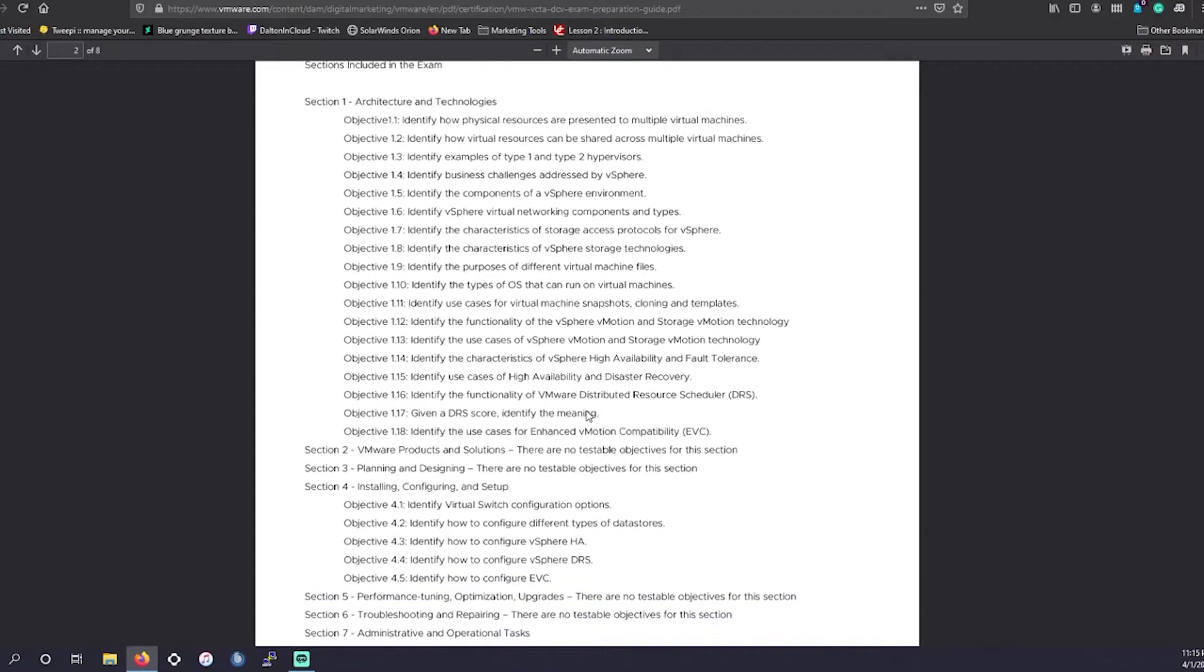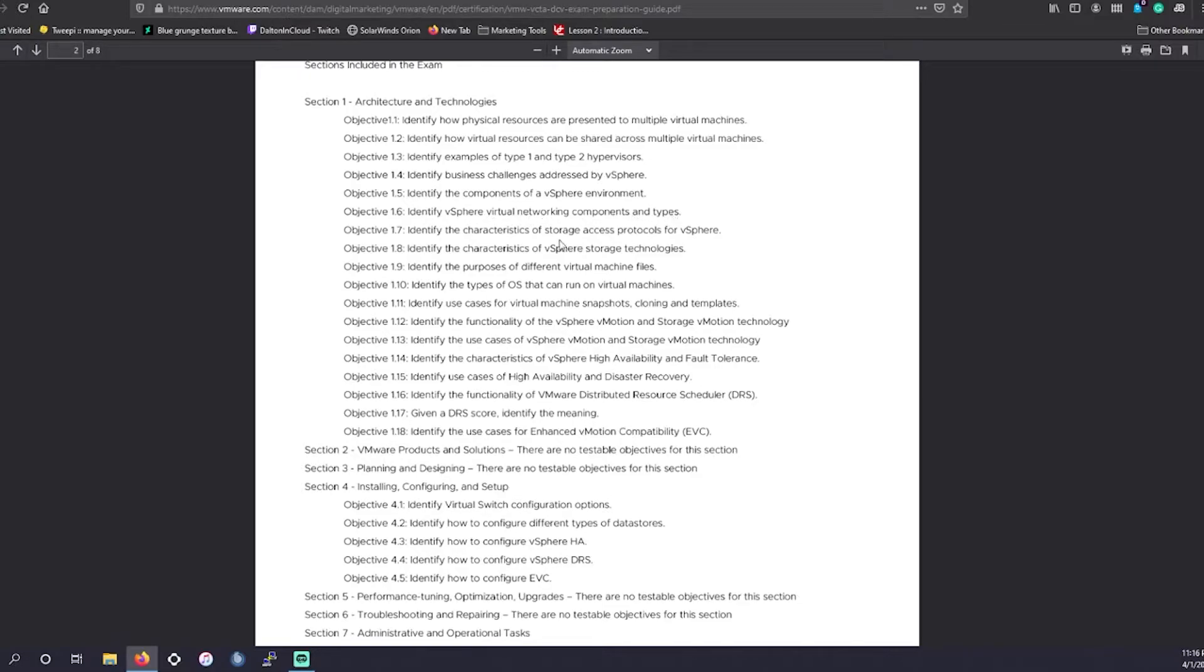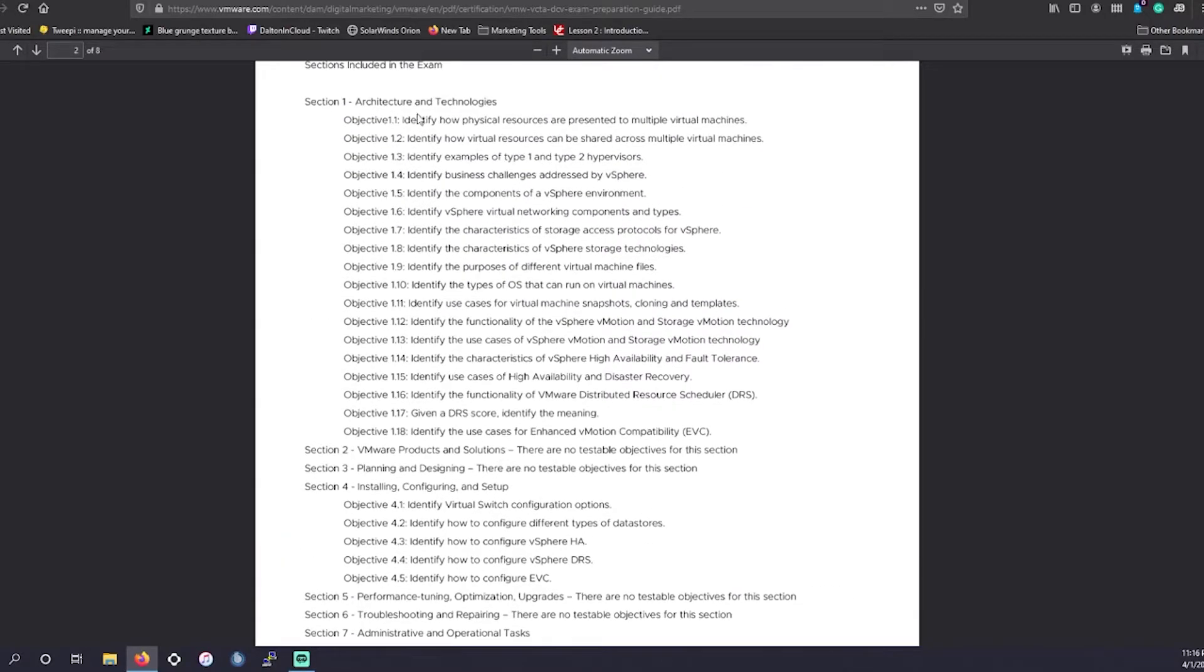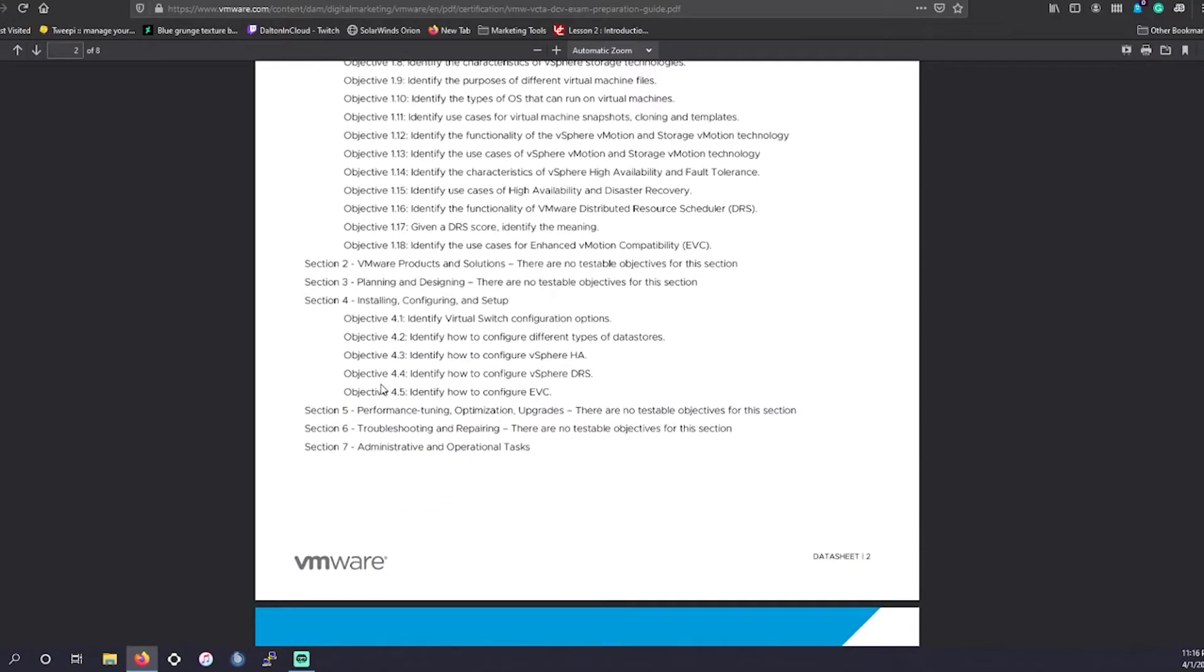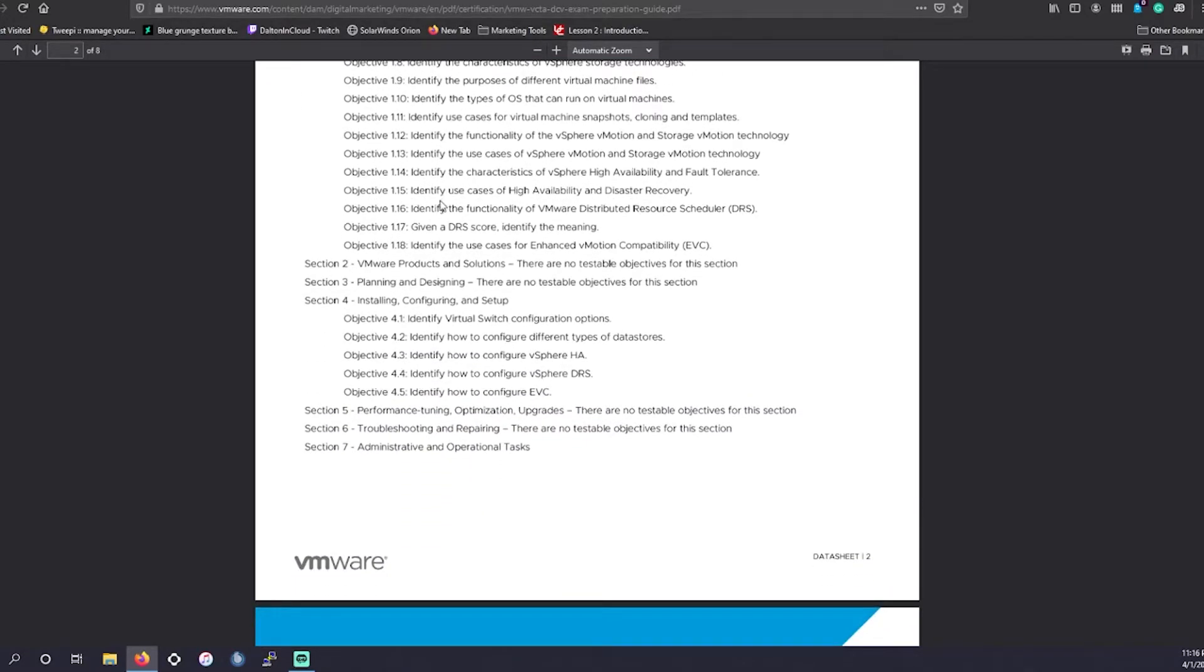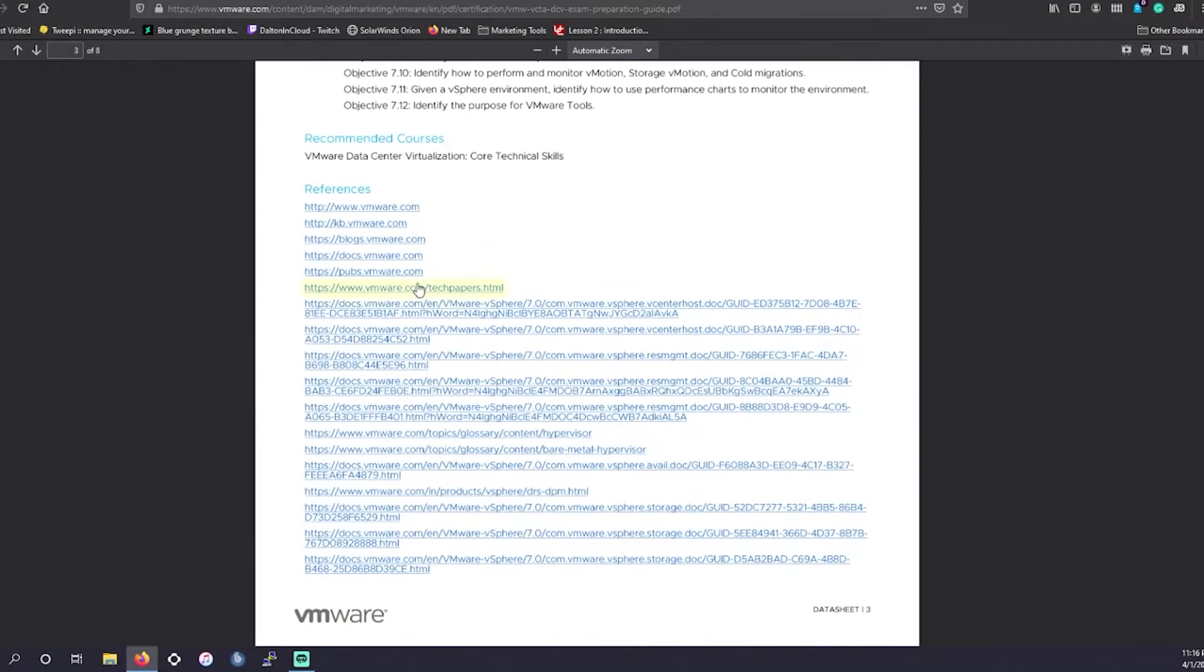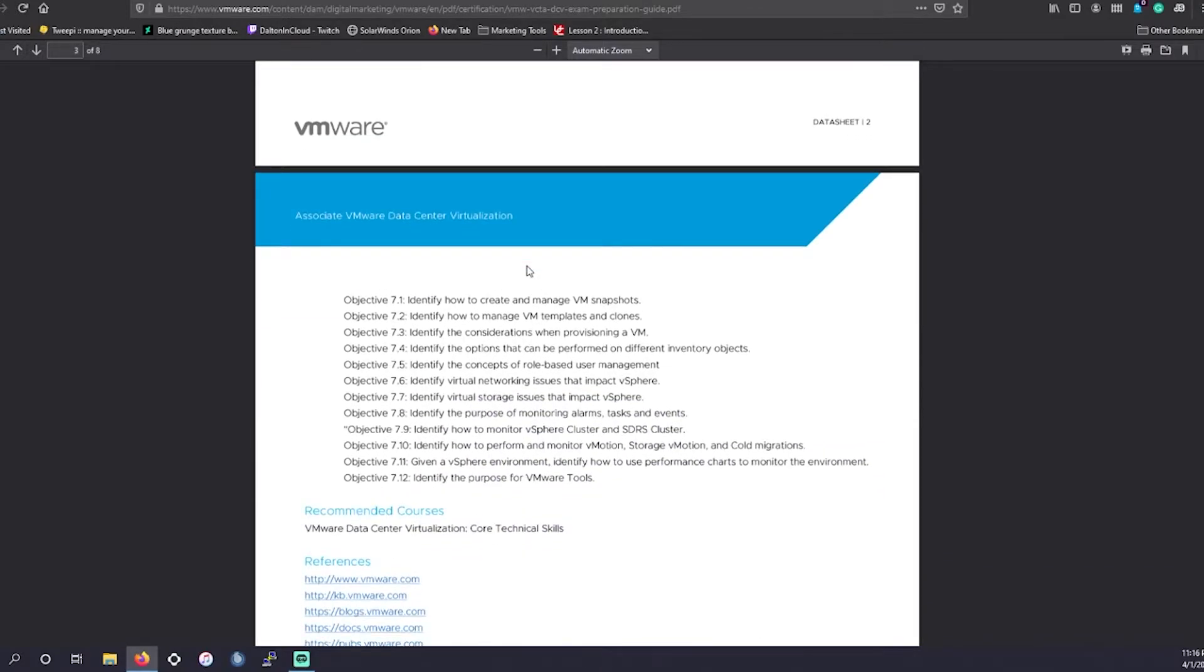And then it kind of just goes into the different objectives for each section, how to identify how physical resources are presented to multiple virtual machines, identify examples of type one and type two hypervisors, identify vSphere virtual networking components and types. Section one is going to be the most intensive. It's going to have the most material you want to go over, as well as section seven, where we go over administration operational tasks.